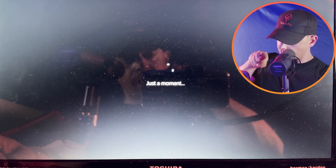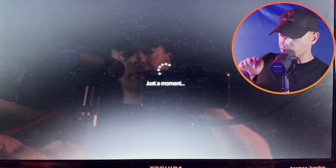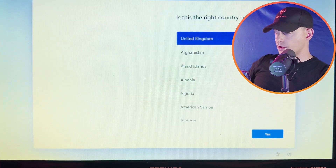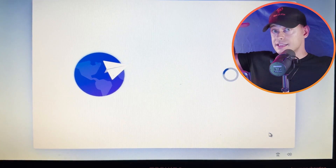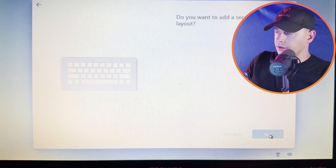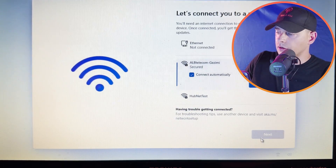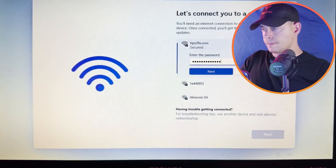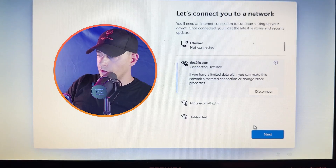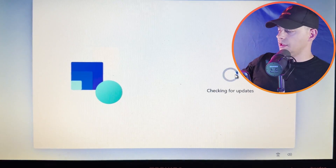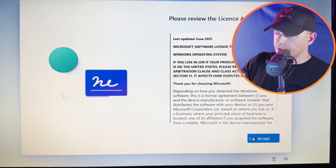Just a moment — there is an SSD drive on this old laptop. Here we are — first setup. It's working! Selecting United Kingdom. It's checking for updates. Accept.